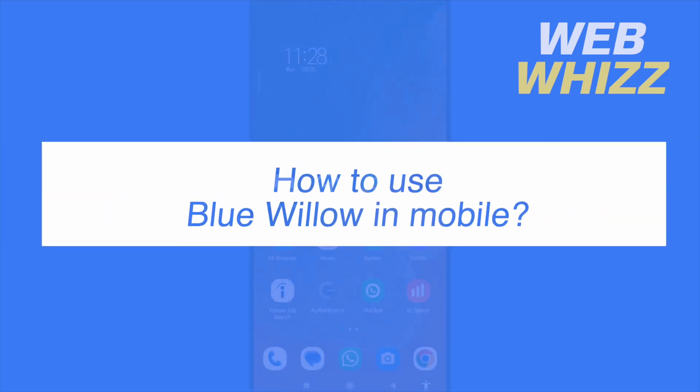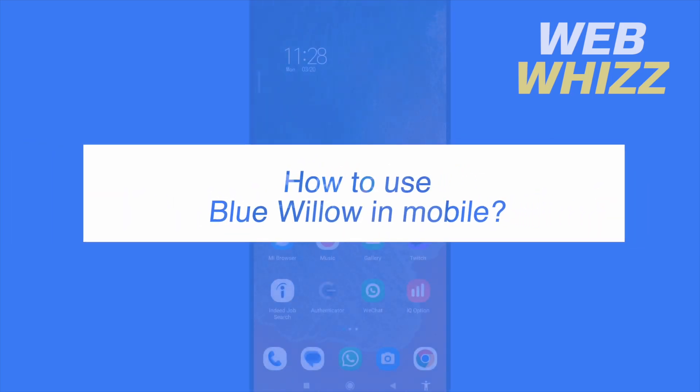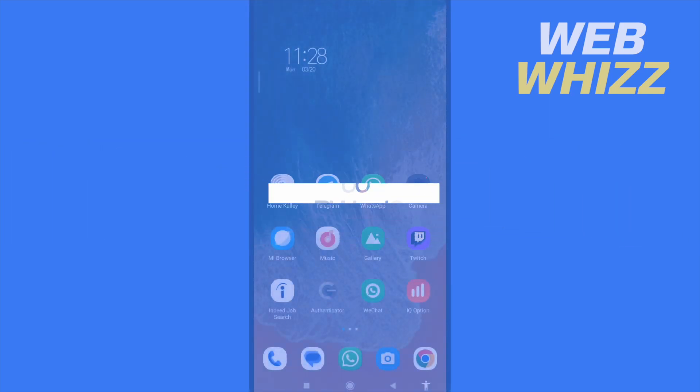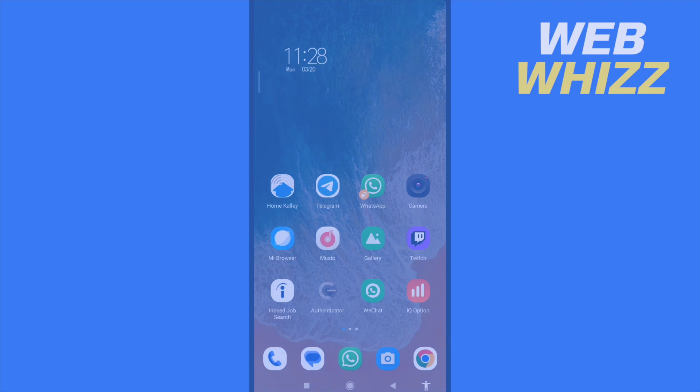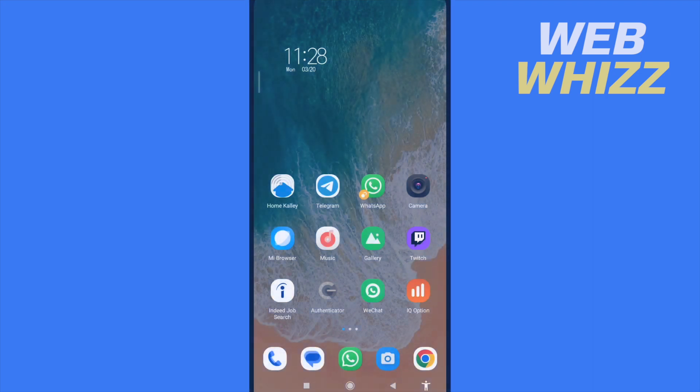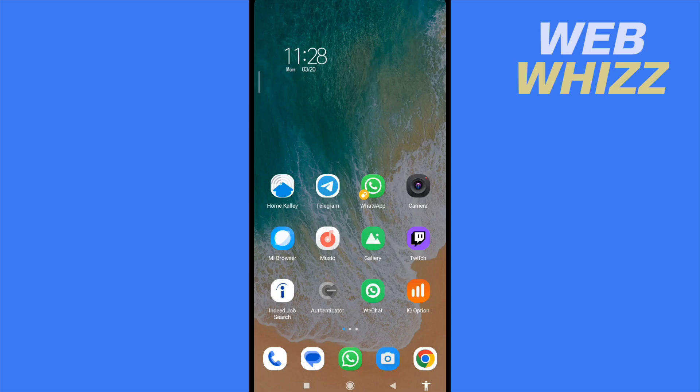How to use Blue Willow in mobile. Hello and welcome to our channel Web Whizz. In this tutorial, I'm going to show you how to use Blue Willow in mobile, so please watch till the end to properly understand the tutorial.